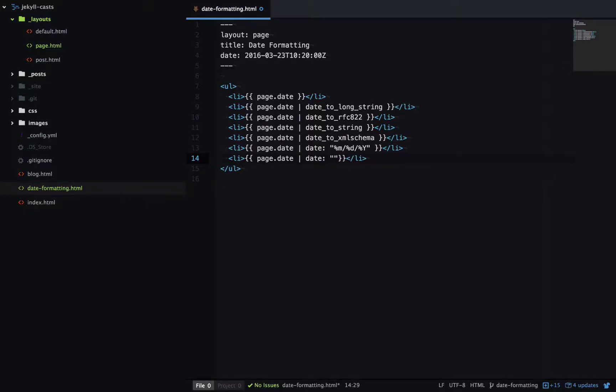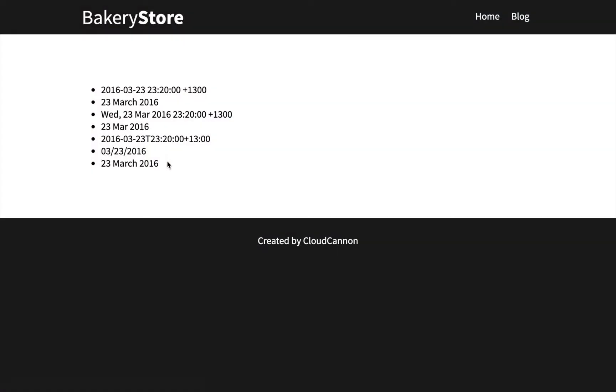So here we'll have the day, the month printed out in full text, and the full year. And there's our date there.